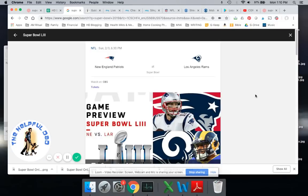Helpful Dad with another cord cutting video. In this particular case we're going to be talking about how to watch the Super Bowl if you have Sling TV.